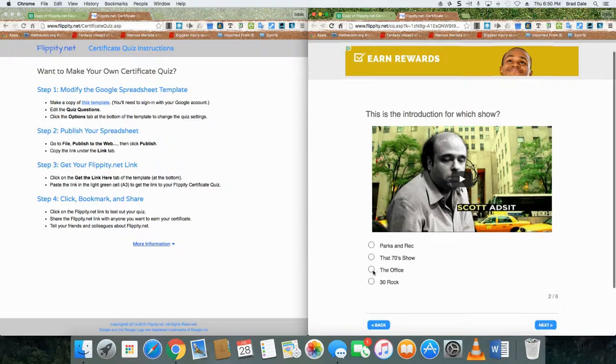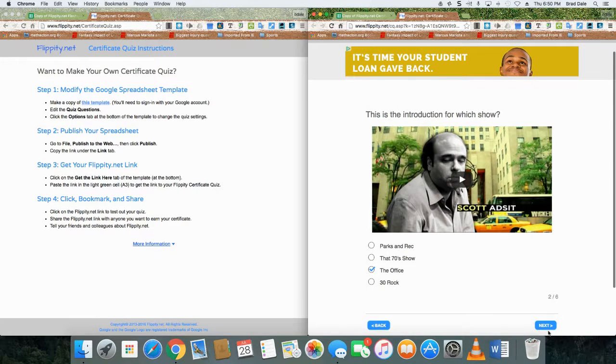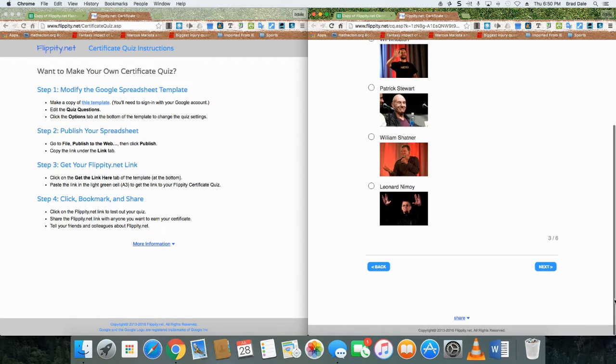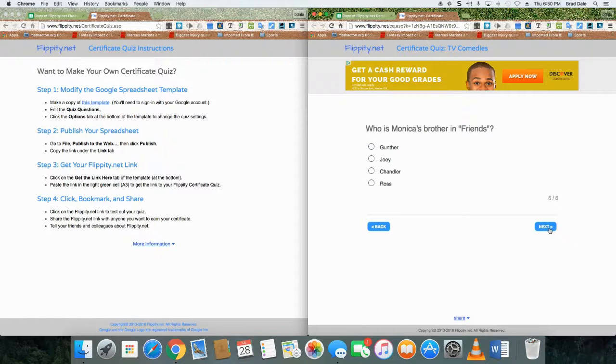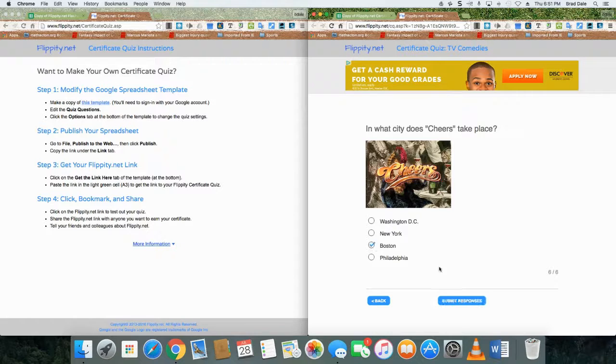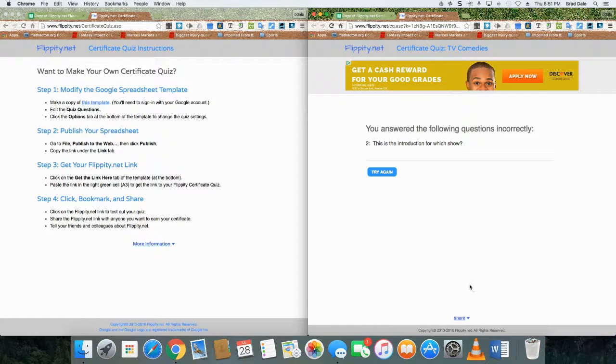This is for 30 Rock, but I'm going to say it's The Office, just to show you what happens. All right, what century? It's 31st. And Ross. And the last question is Boston. Now I'm going to submit the responses. You can see that I had one wrong and it was question number two.